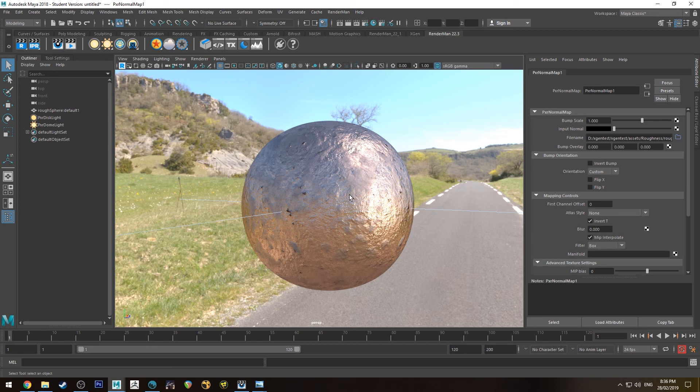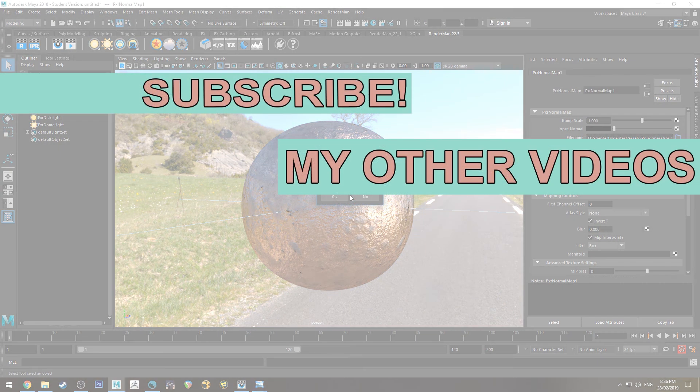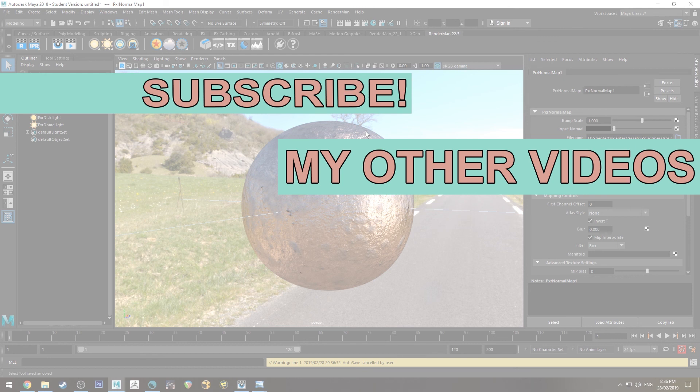But yeah that's pretty much all there is to it for this tutorial. I hope you enjoyed it. If you have click the like button so other people can find it on YouTube and if you haven't already subscribe because I do a couple of these tutorials every week or once a week at the very least. If you want to stay up to date with these tutorials check out the Facebook or check out my Instagram. I post there fairly regularly. Links in the description. That's it for now though. Thank you very much for watching and happy rendering.